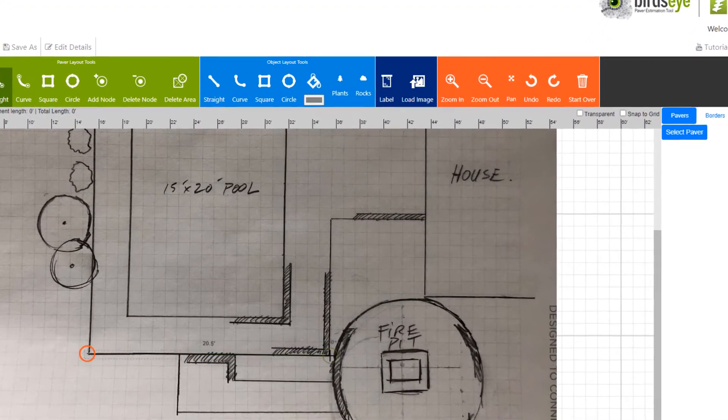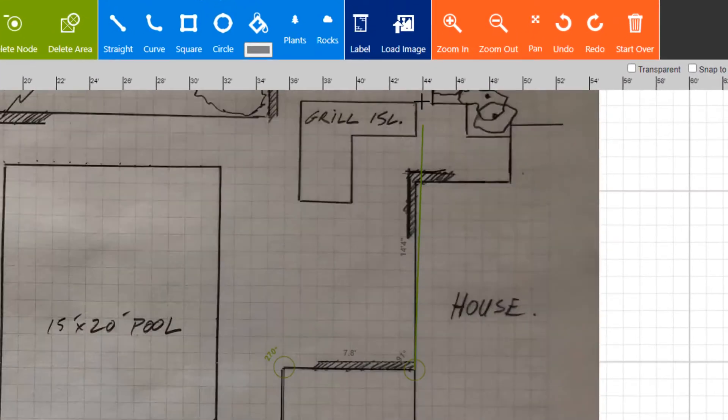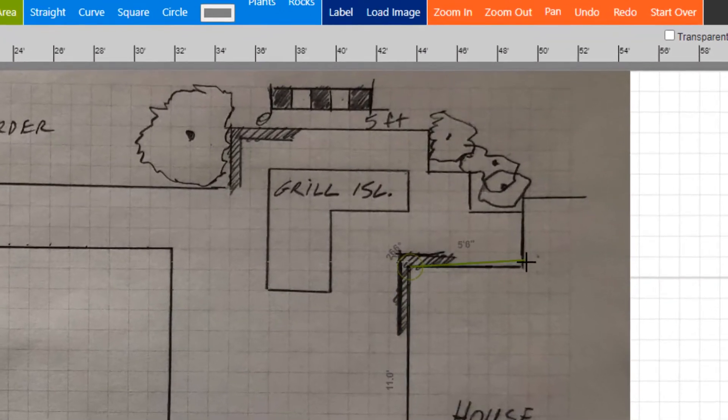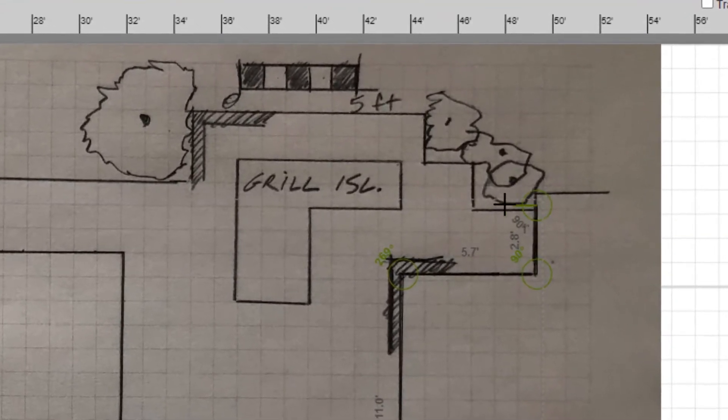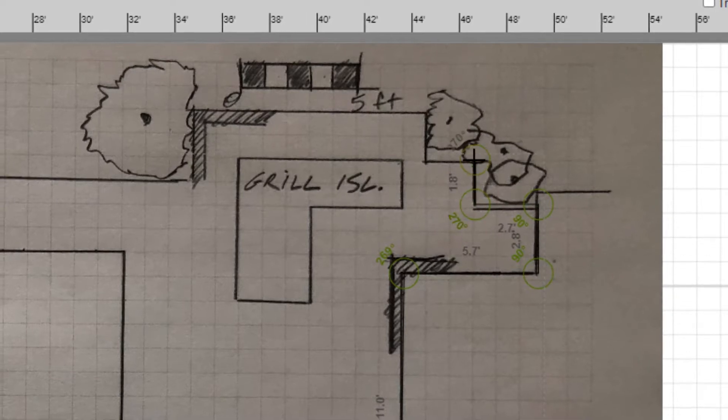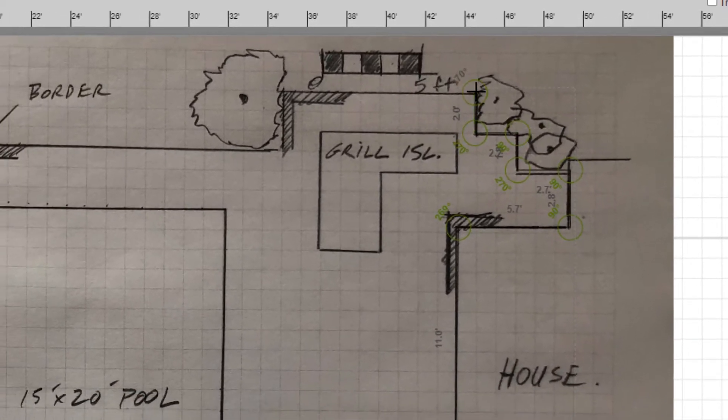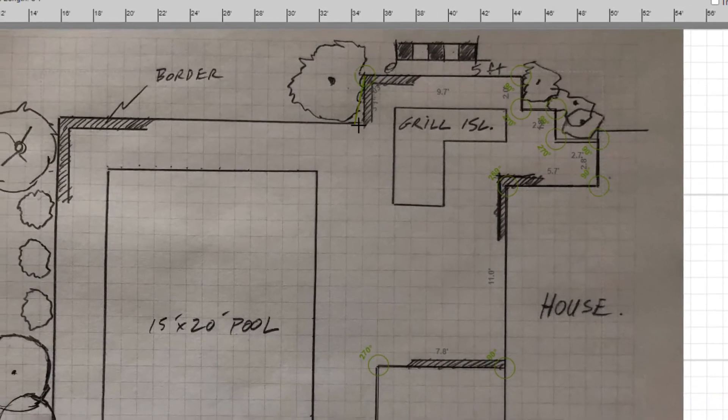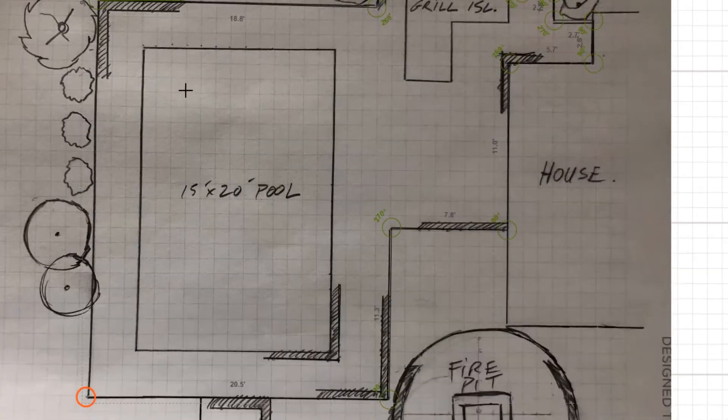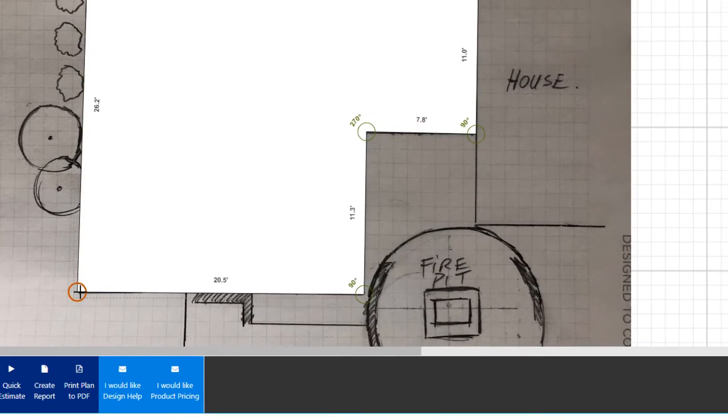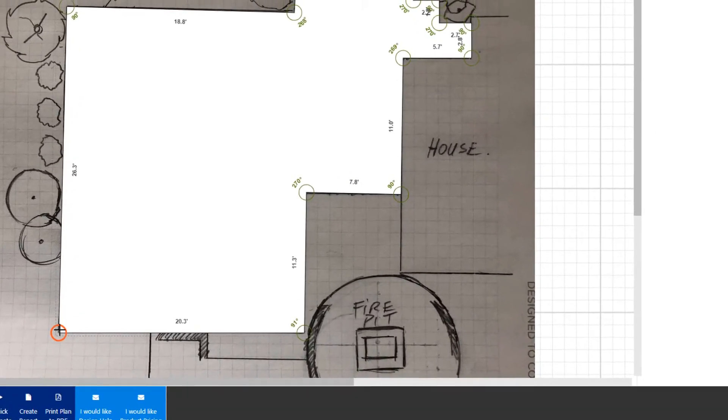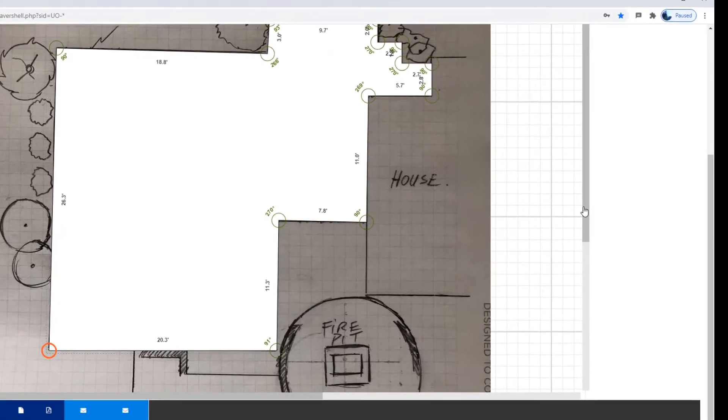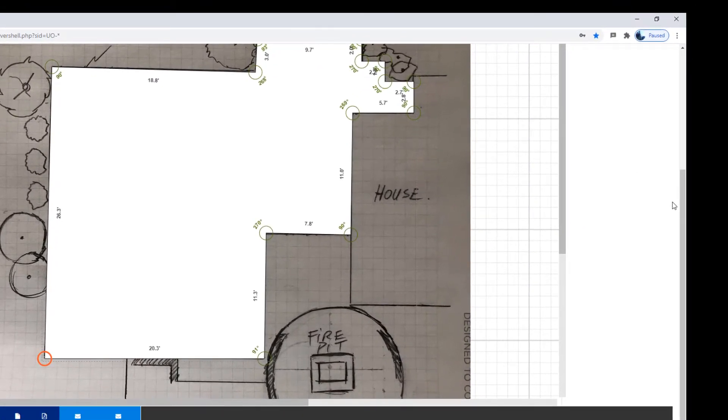You'll notice that as we are drawing and get to the edge of the page it automatically pans in the direction you are drawing to allow you to continue. By clicking outside of the drawing area we can scroll up and down the web page. We have traced the main area so now we can assign a paver and a border.